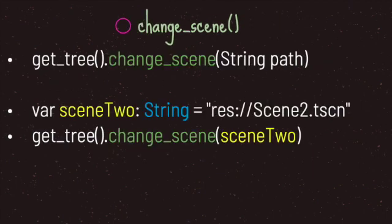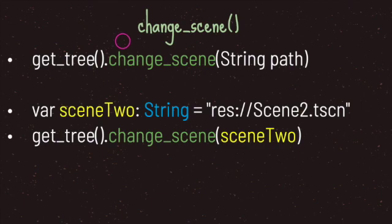Let's talk about the change_scene method. To use it, we need the get_tree() method. get_tree() provides the change_scene method, which takes a string value representing the path to your scene. Towards the bottom, we can see an example.